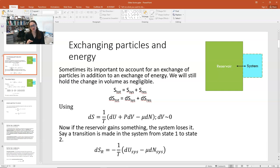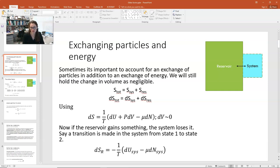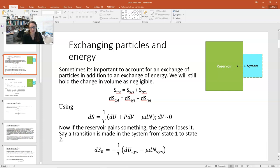We are going to approximate any change in volume from the loss or gain of a single particle, or if a particle changes its energy state, as negligible. So we're going to set dV approximately equal to zero. Using the thermodynamic identity, du is equal to T dS minus P dV plus mu dN. Rearranging and solving for dS, we have dS is equal to 1 over T times du plus P dV minus mu dN. Setting dV equal to zero, dS is 1 over T times du minus mu dN.